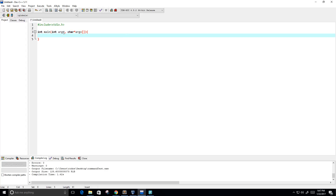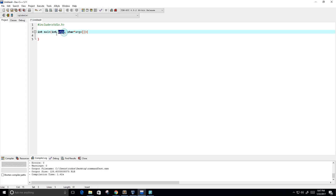Let me explain to you what this is. argc refers to the number of arguments passed. And argv here is a pointer array which points to each argument passed to the program.